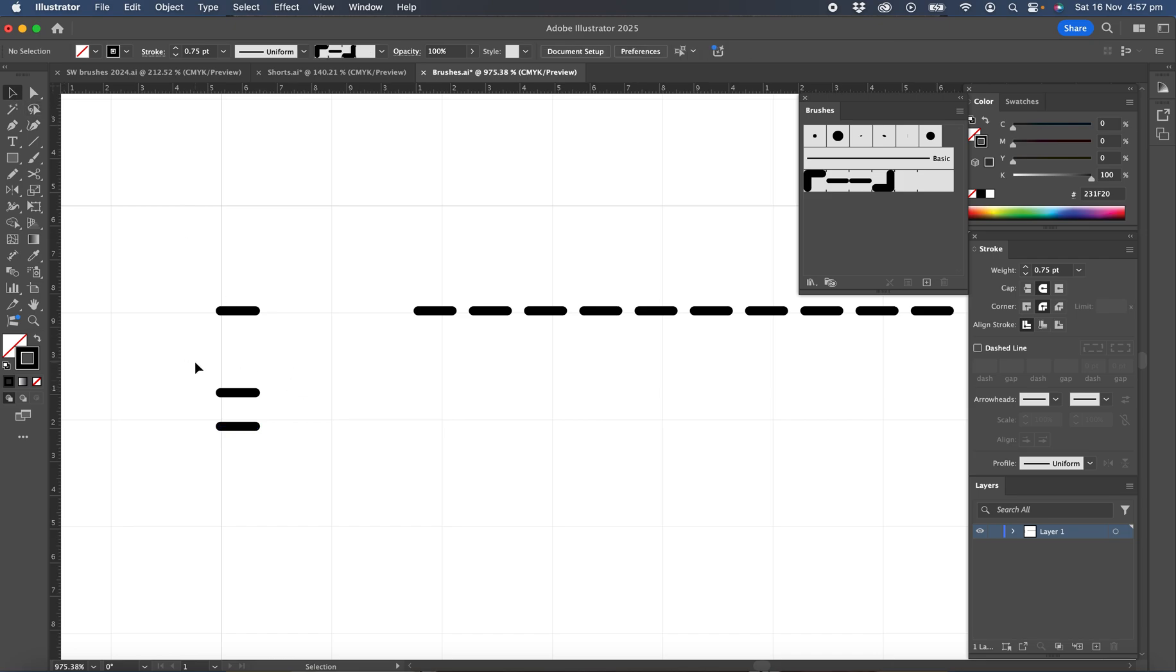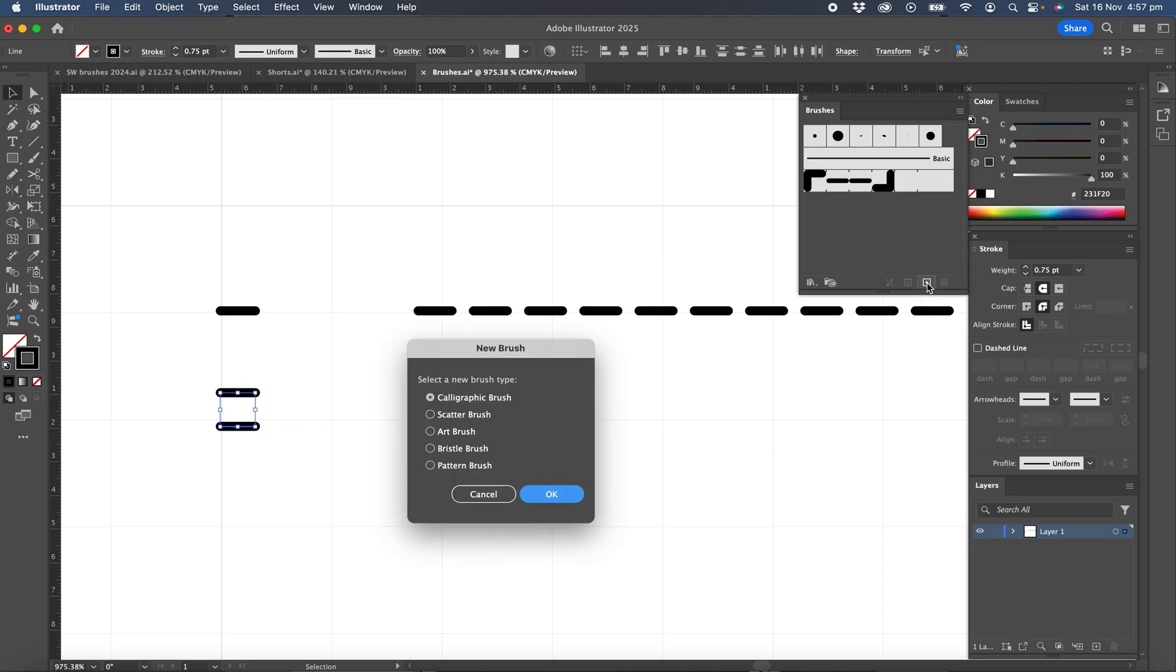So that's now reproduced that line set down at a sensible distance. So we're going to use the black selection tool, select the two lines, and now we'll create a new brush. So hit the plus pattern brush. Okay.